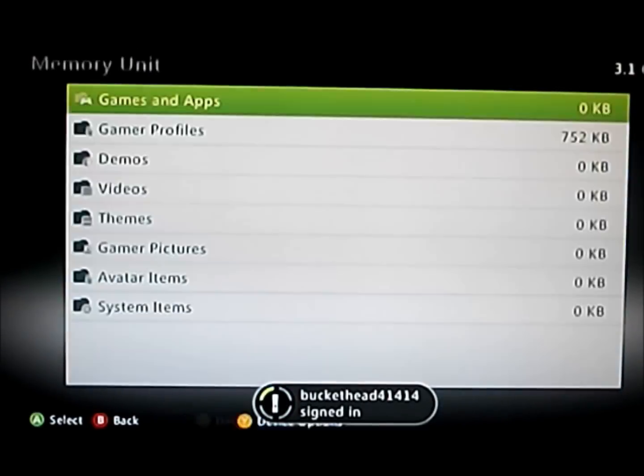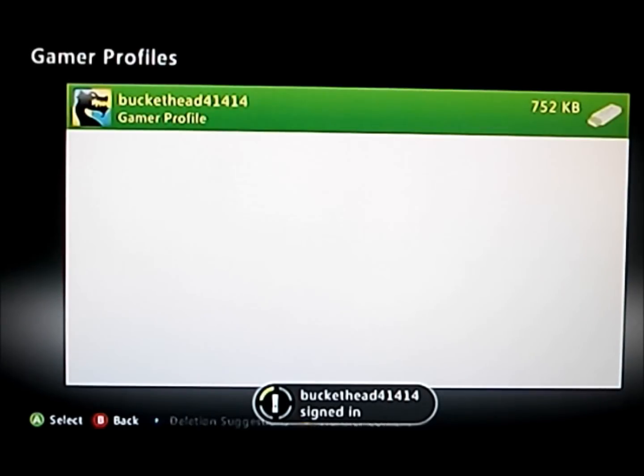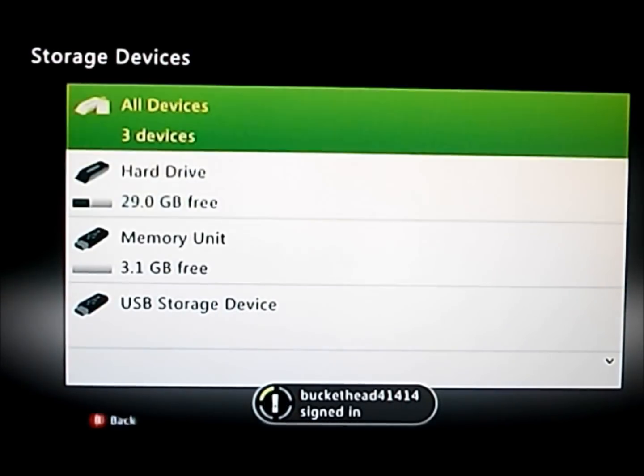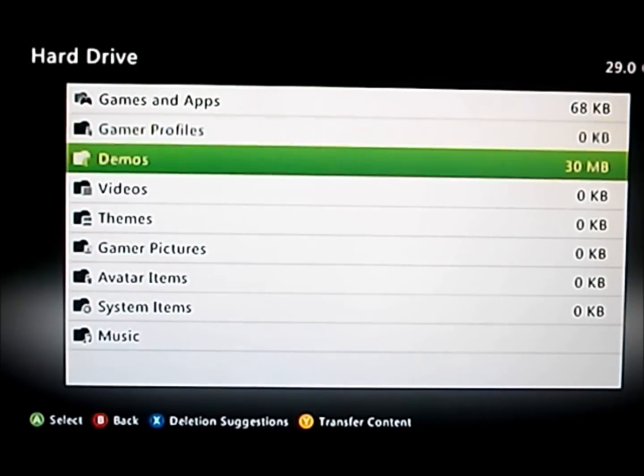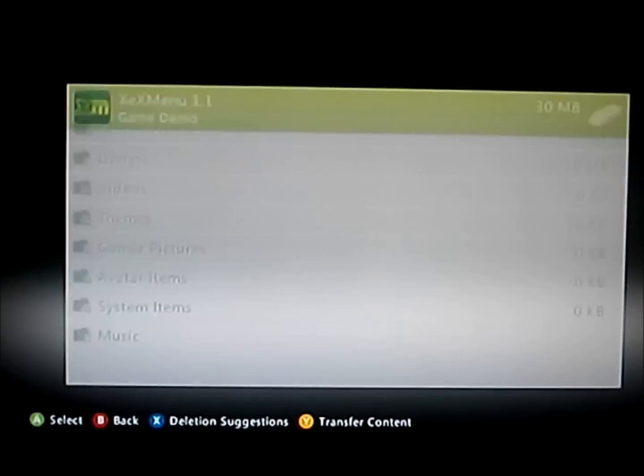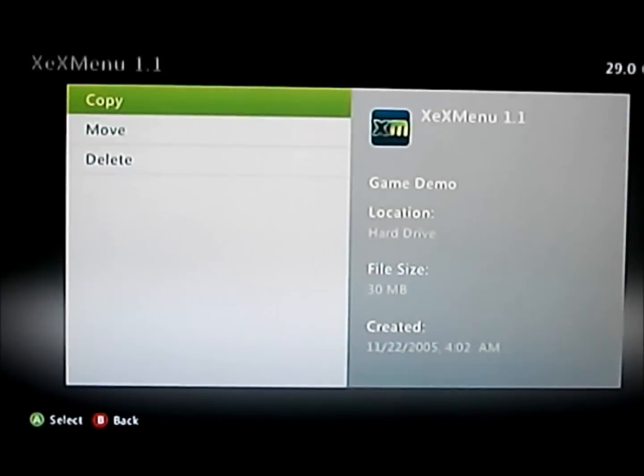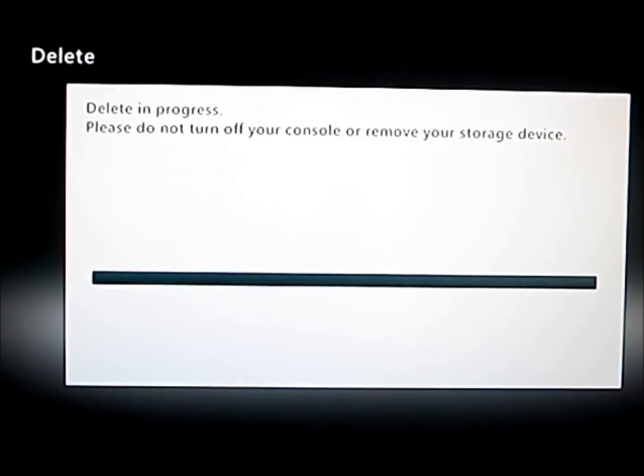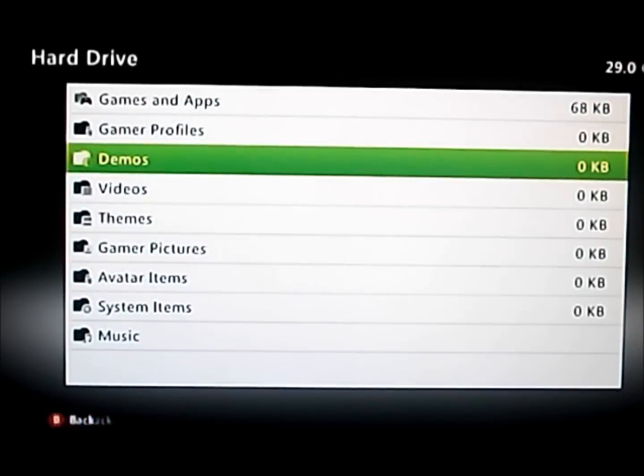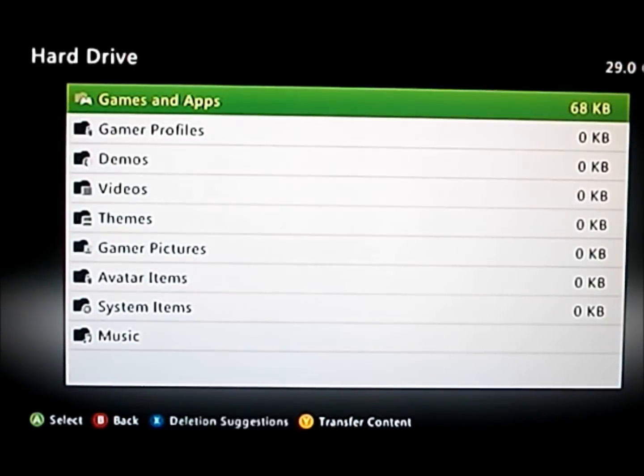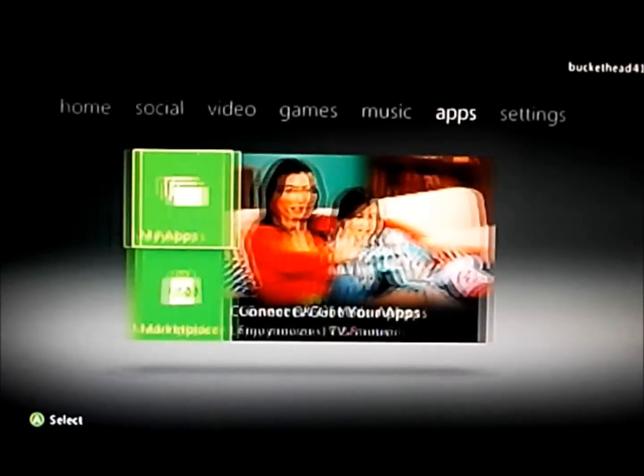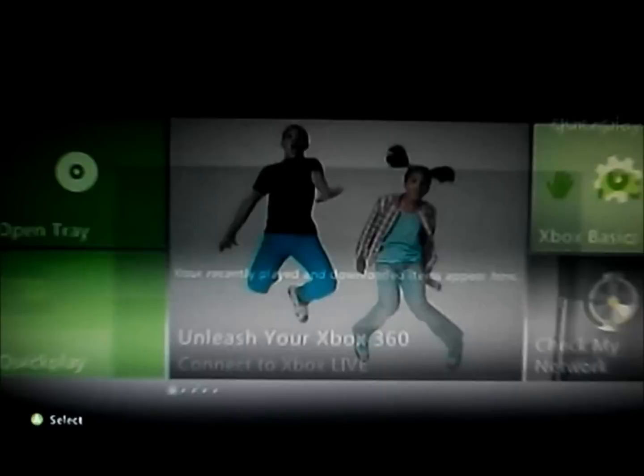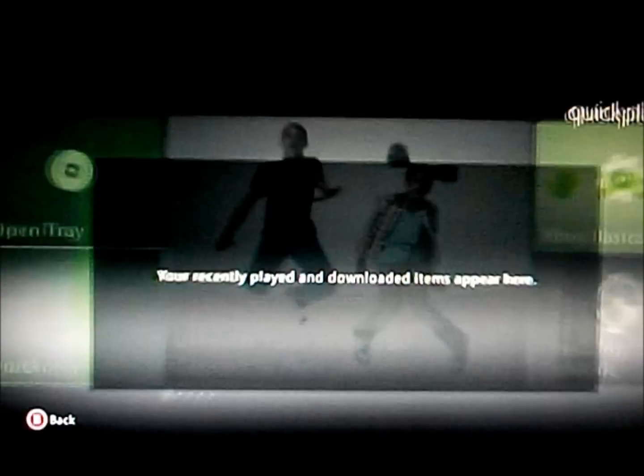And now, as you can see, Buckethead is on there. And just to show you that this does work, you can see that XTX menu is on my thing and I'm deleting it. So this will be 100% proof that it does now work. So now, as you can see, XTX menu is gone. And it's gone.